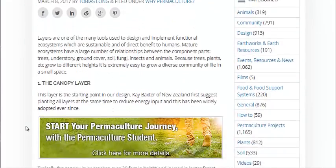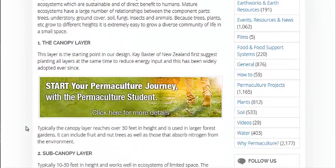Now the first layer is the top layer — the canopy layer. These are going to be your tallest trees. Maybe they're oaks dropping acorns for the wildlife and cows to forage. Maybe they're fruit trees that you use a ladder to harvest from. Maybe they're a locust tree that drops their beans and also fixes nitrogen from the atmosphere and puts it in the soil.